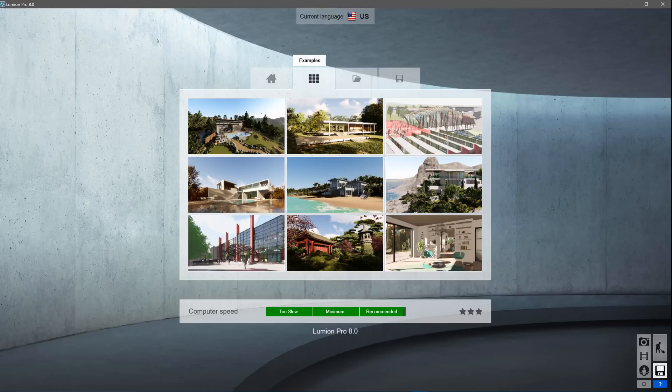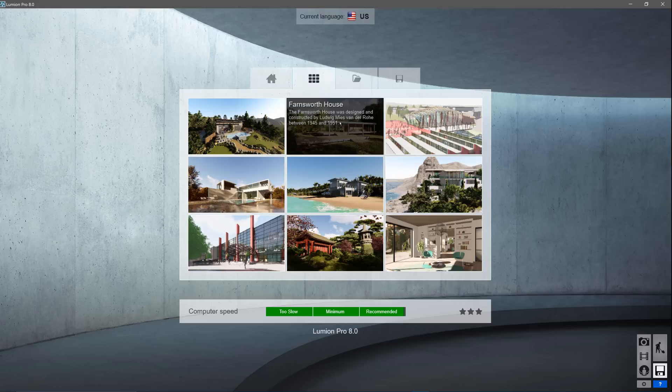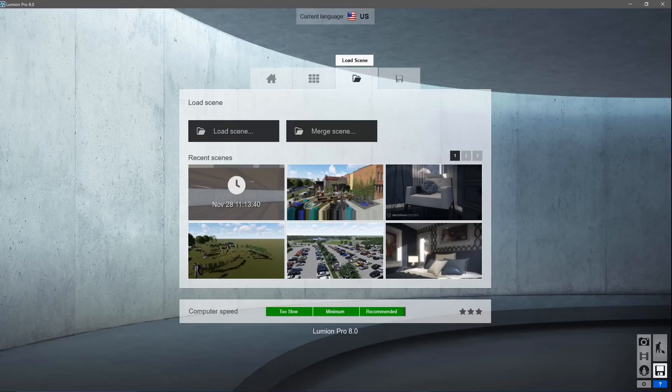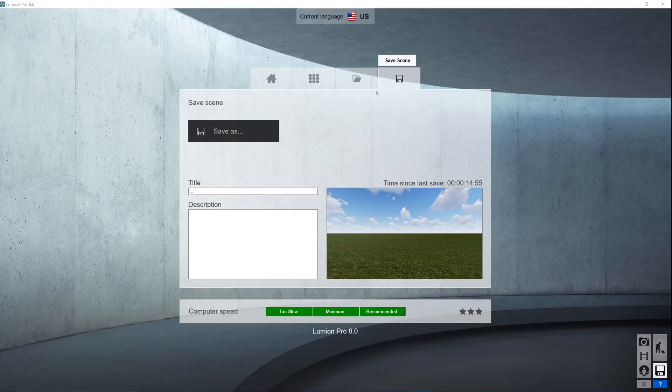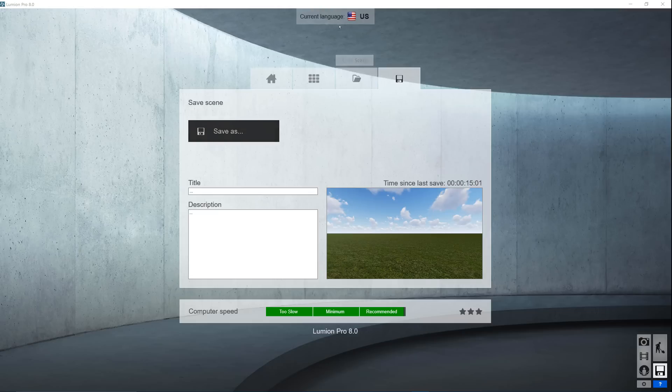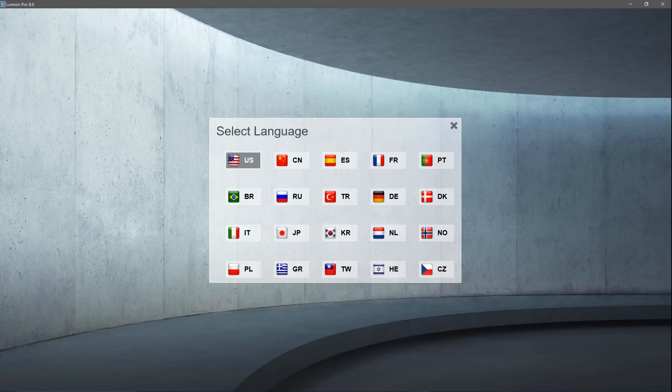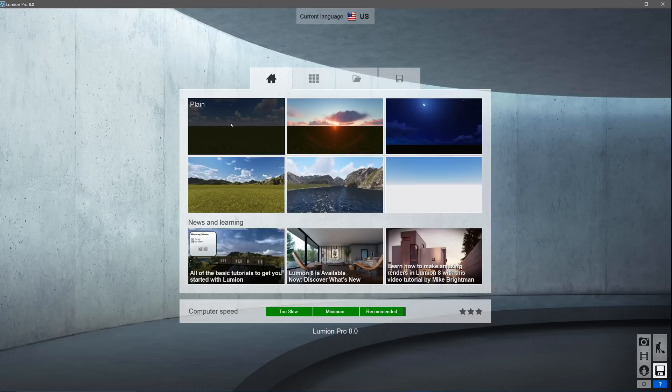The second tab has nine pre-made examples, fully textured, lit, and ready to render. These are great for exploring more advanced techniques and learning how the pros do it. On the third tab, you can load a scene you have previously made in Lumion. The last tab allows you to save a scene to your hard disk or network. Click on the language button. Our language is set to English, but you can choose from many different languages without installing a different version of Lumion.